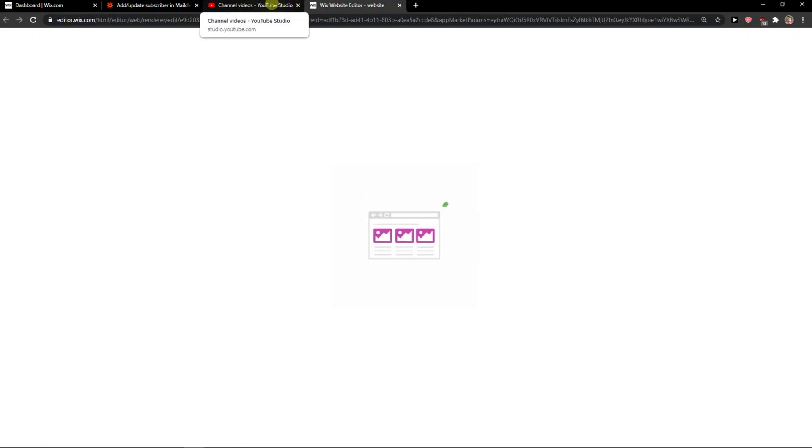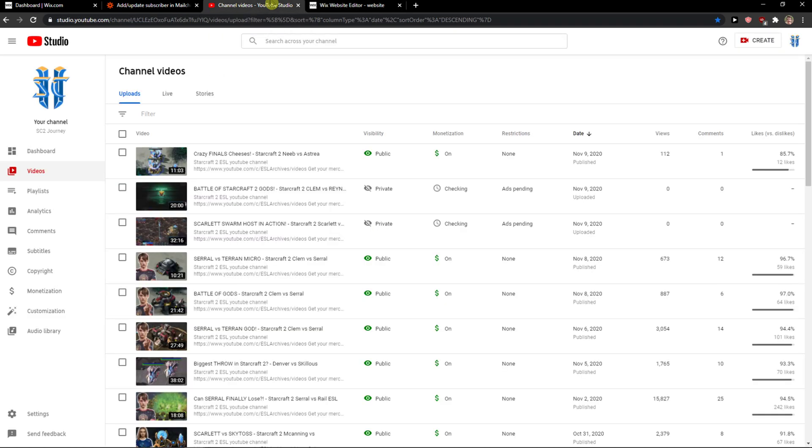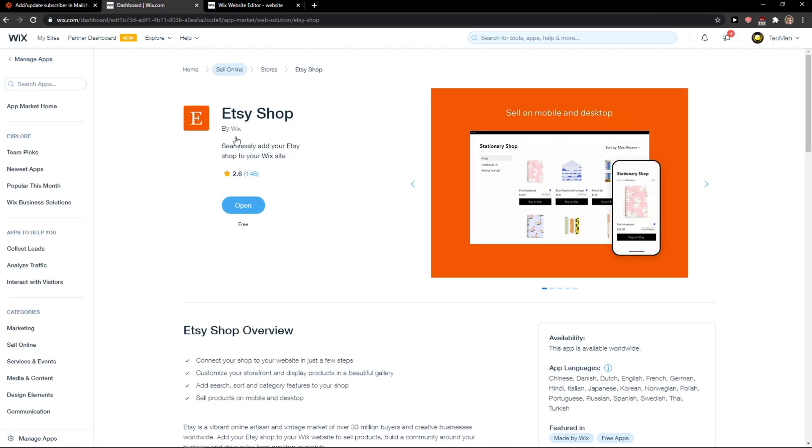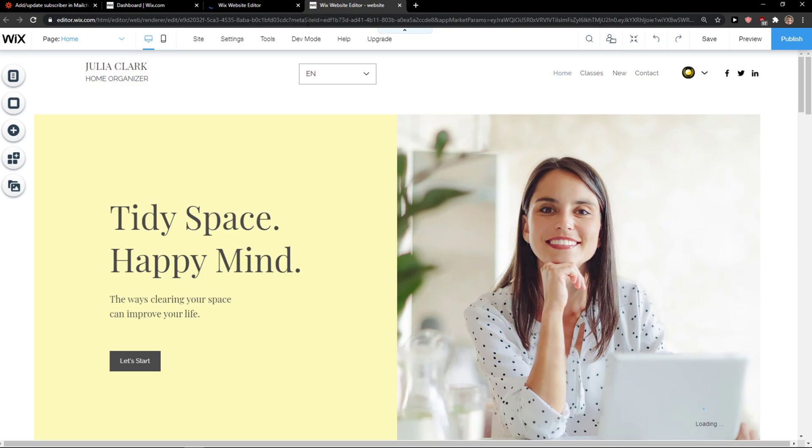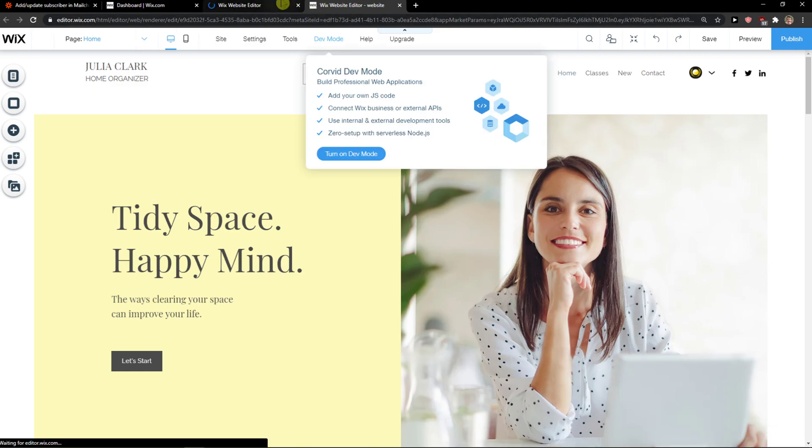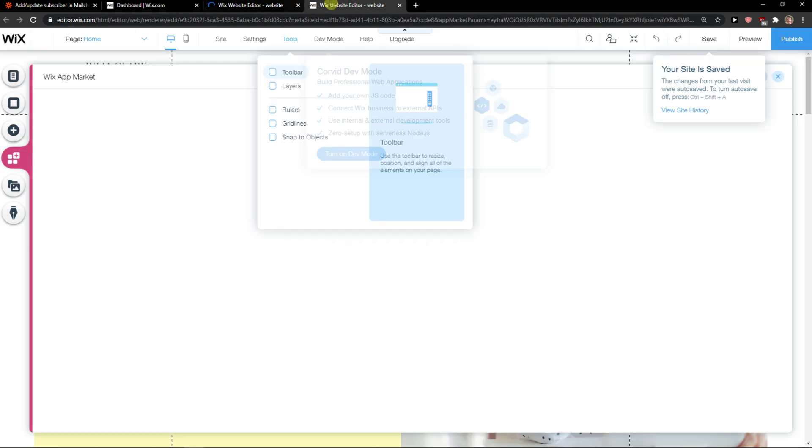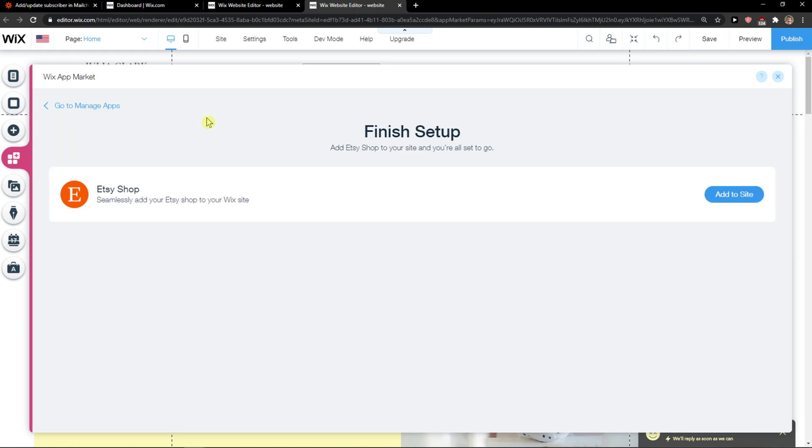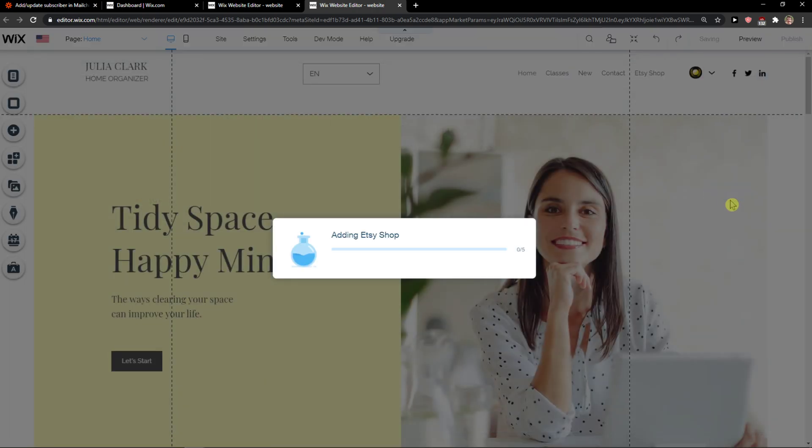You go to editor in the dashboard, open it, and add the shop to your site.